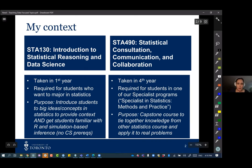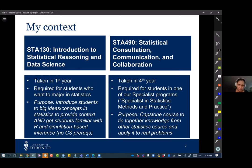A little bit about my context: the two courses I'm most familiar with at the University of Toronto are Stat 130, Introduction to Statistical Reasoning and Data Science, and Stat 490, Statistical Consultation, Communication and Collaboration.